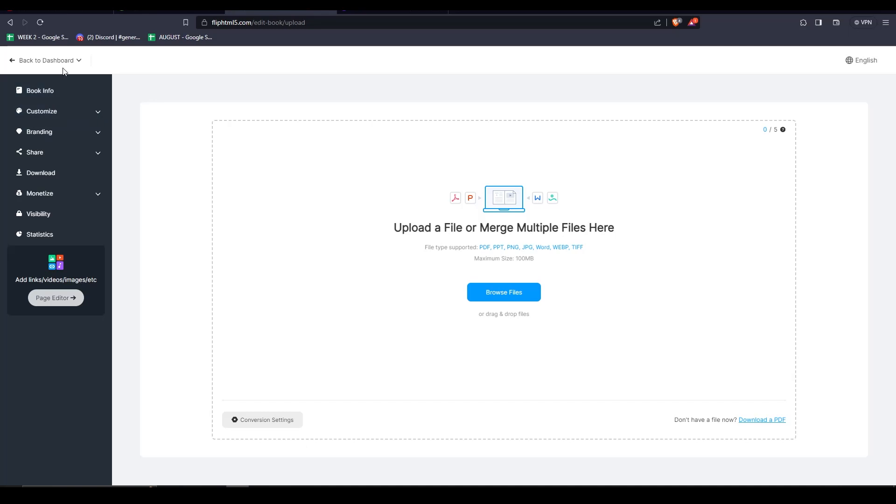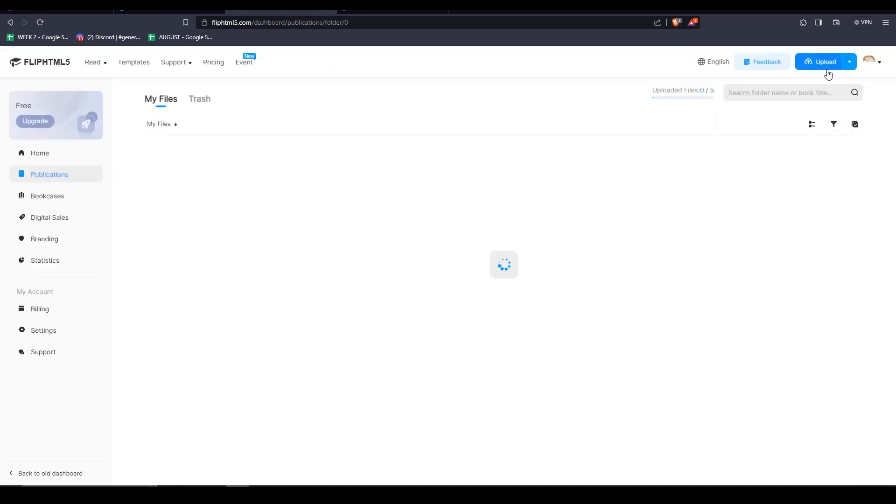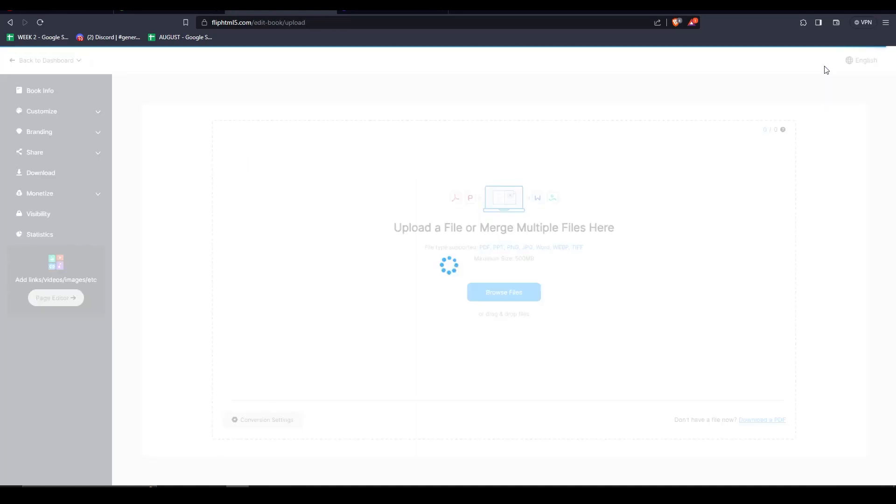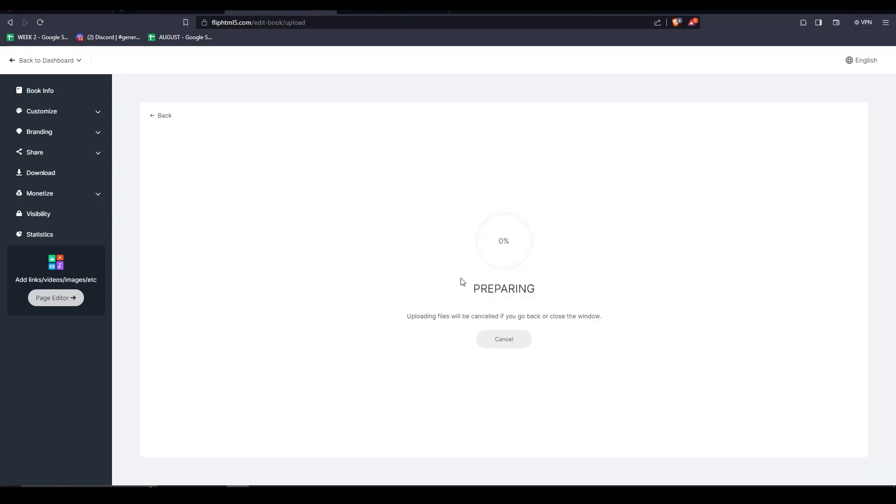As you can see, by clicking on Upload, you can then easily drag and drop your file. You can upload PDF files, PowerPoint files, PNGs, JPEGs, and even Word files for it to analyze. Feel free to browse for your specific file or simply drag and drop it here.